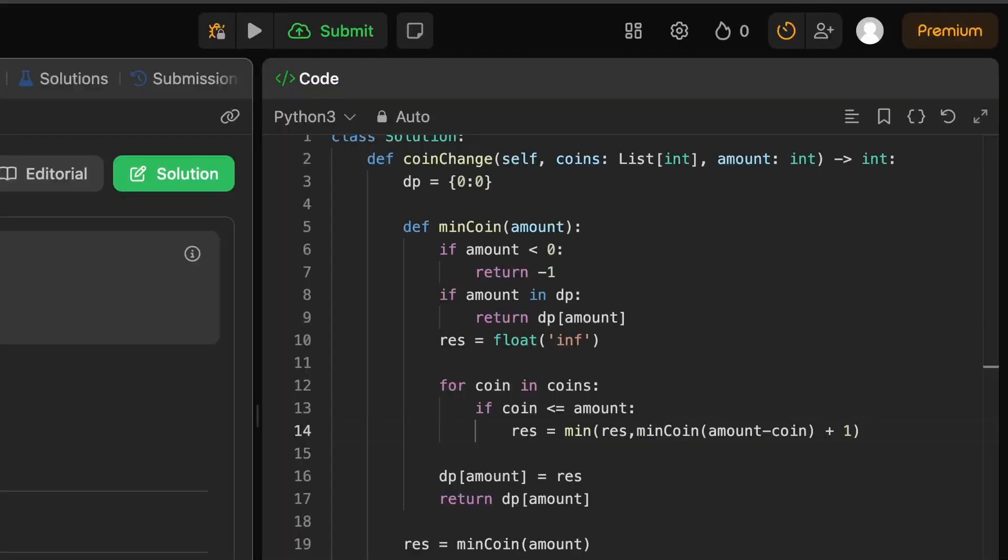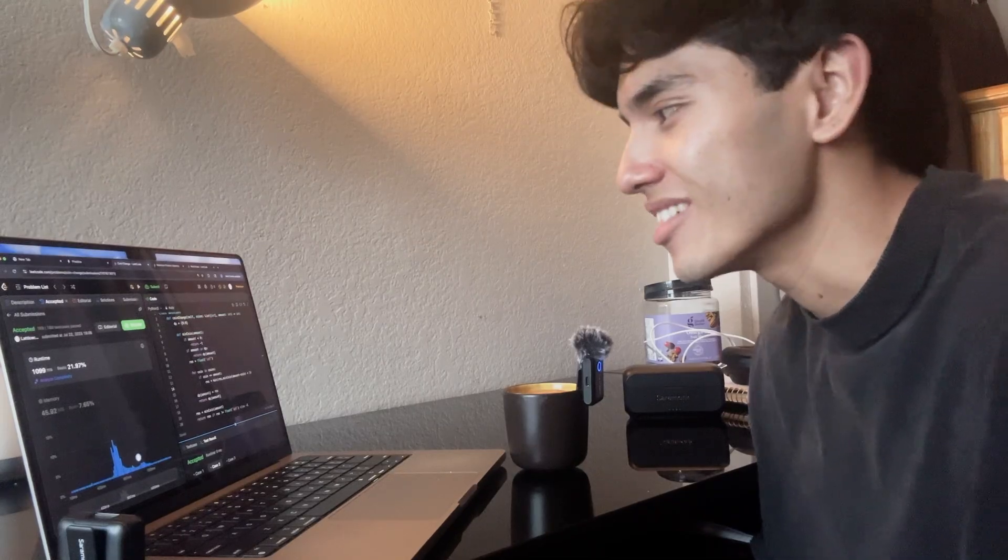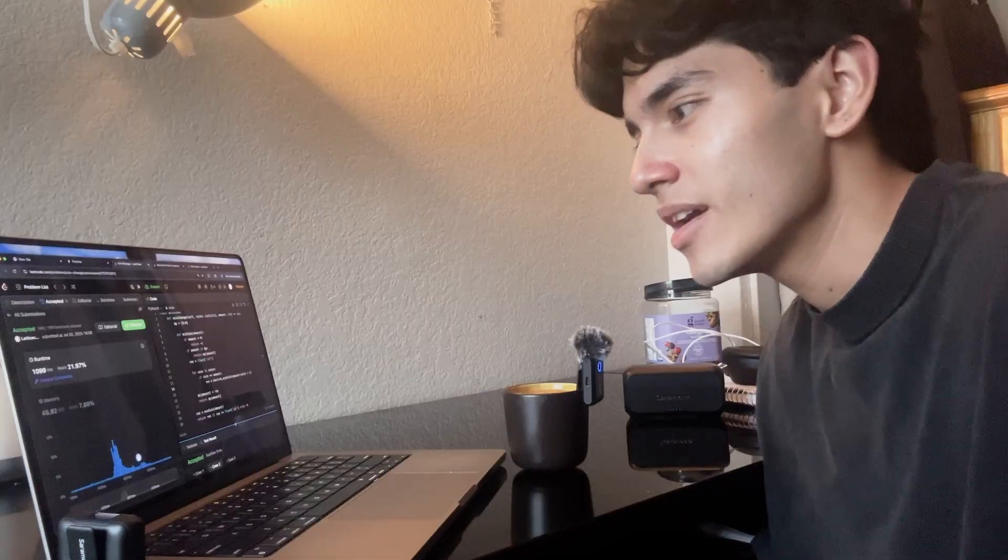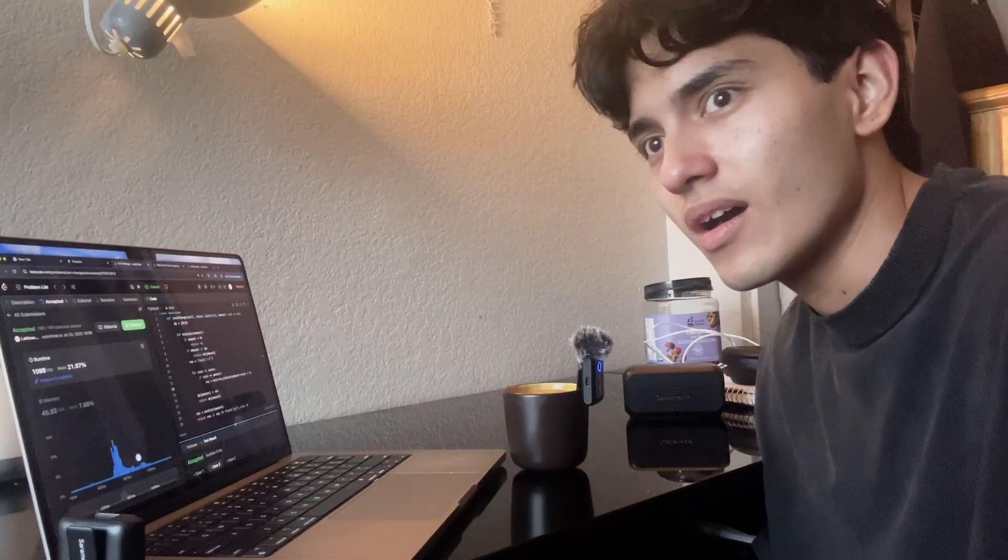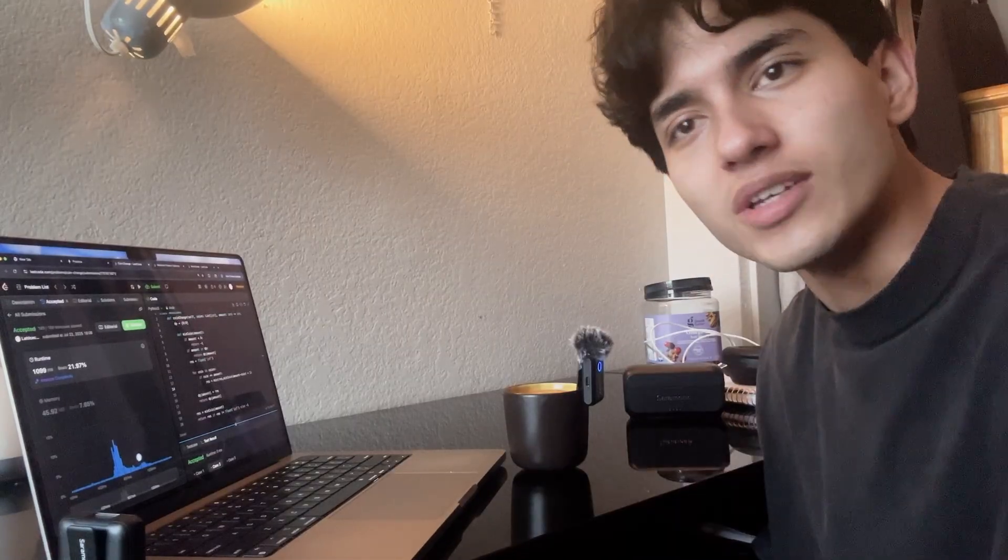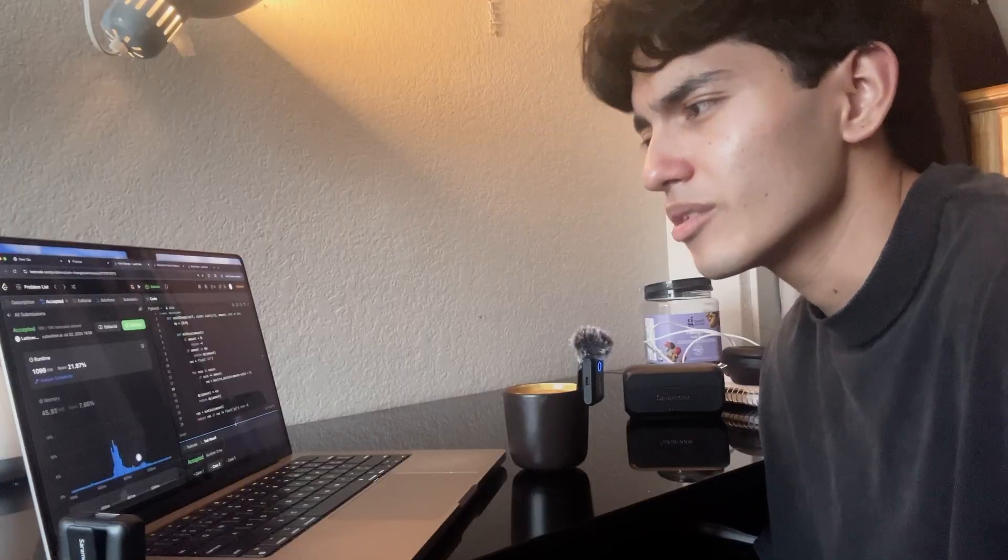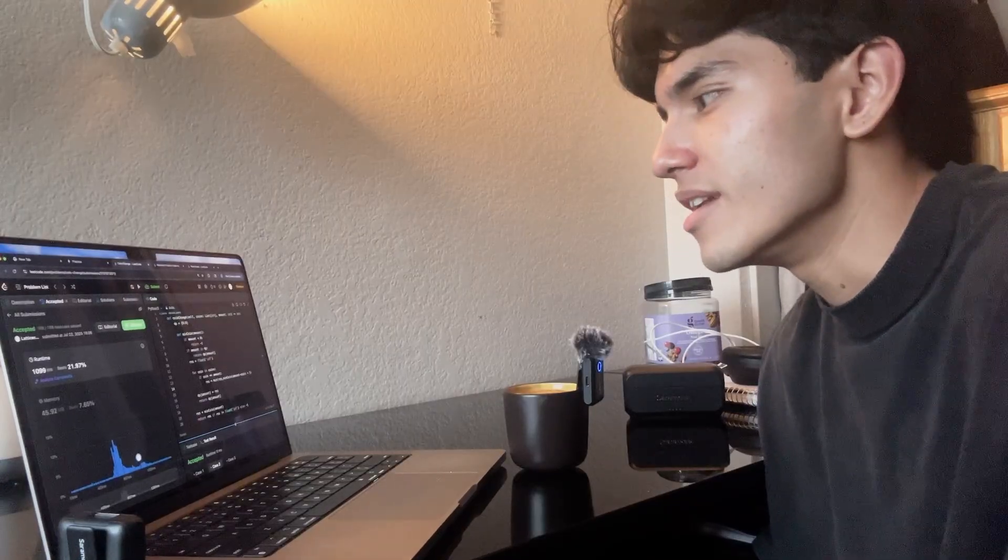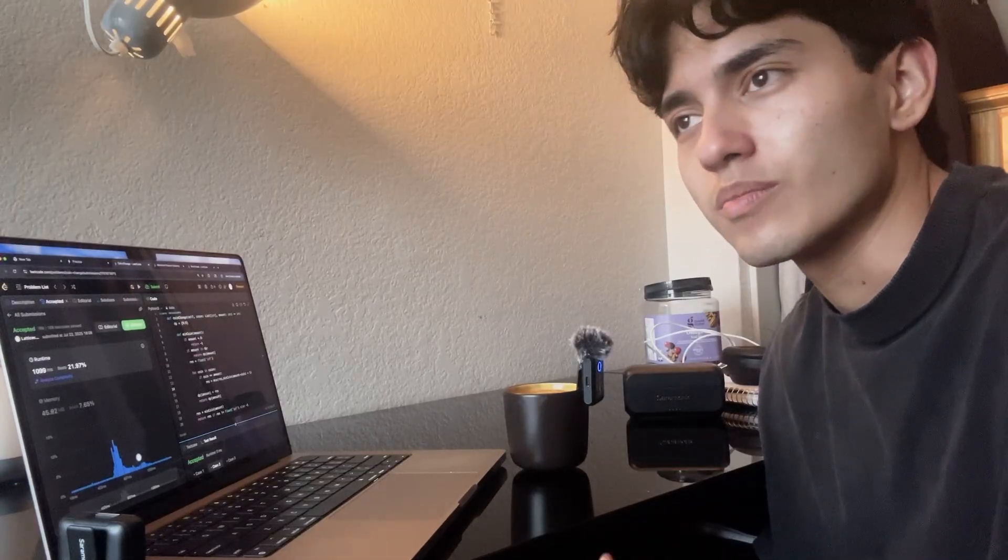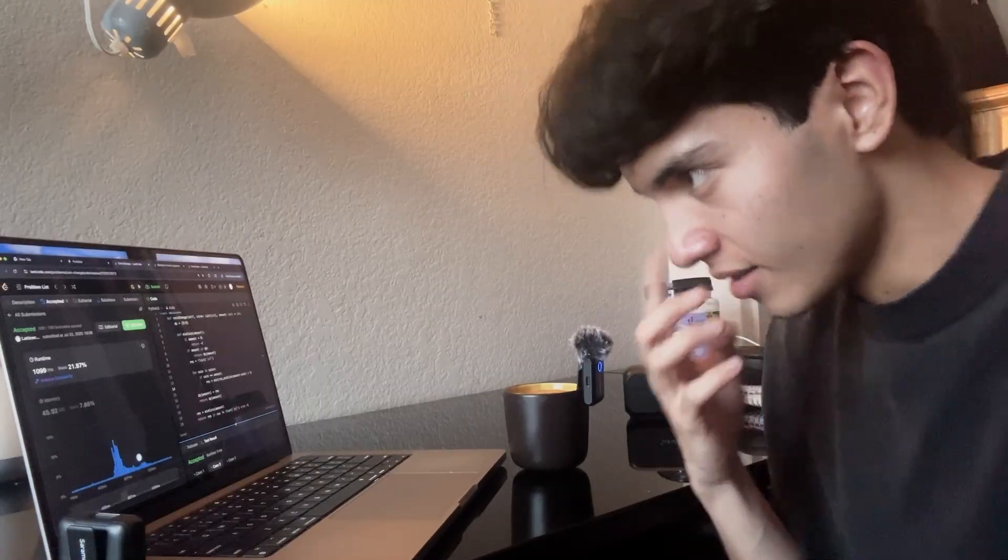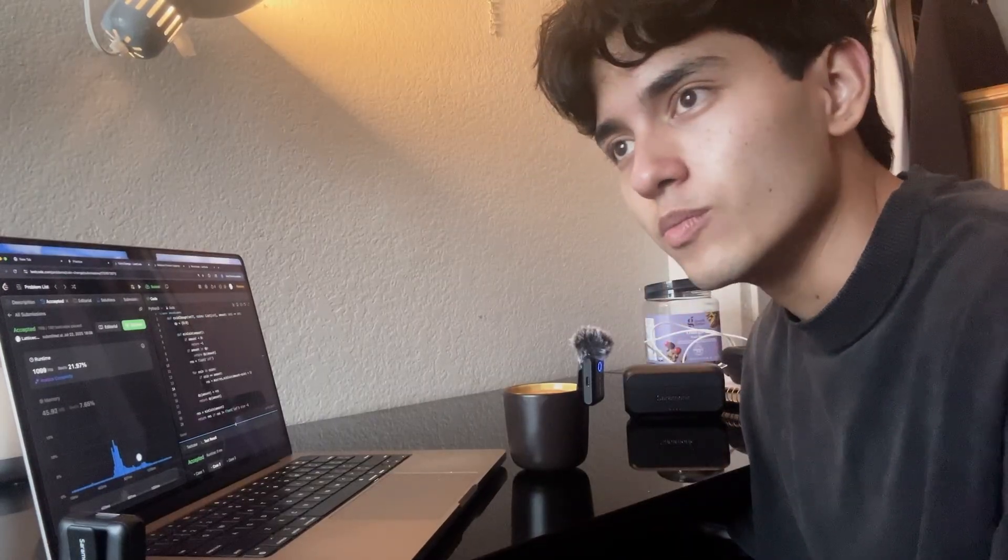Okay, I just solved this problem Coin Change in like 15 minutes and I'm honestly pretty happy about that because I remember last time I did this problem it took me like three hours and then I had to look up the solution. But now it literally just came to me like nothing.